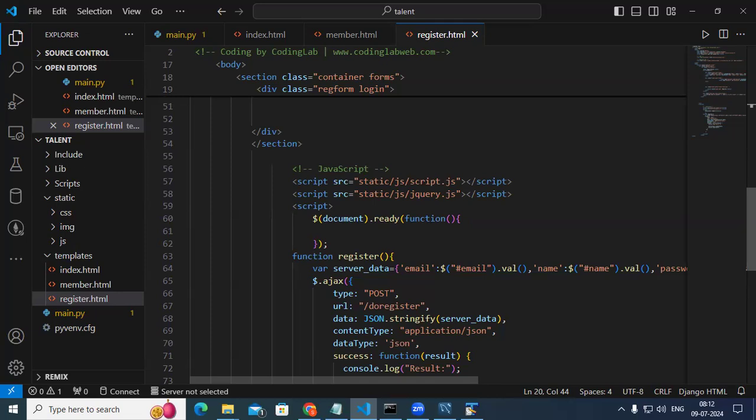jQuery is something similar to Angular or React.js — a well-defined library. You have widgets with jQuery like autocomplete, date picker, accordion, spinner, and progress bar. Here we are going to use jQuery for AJAX purposes.